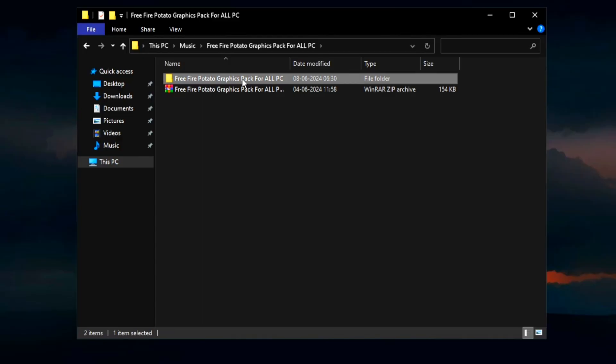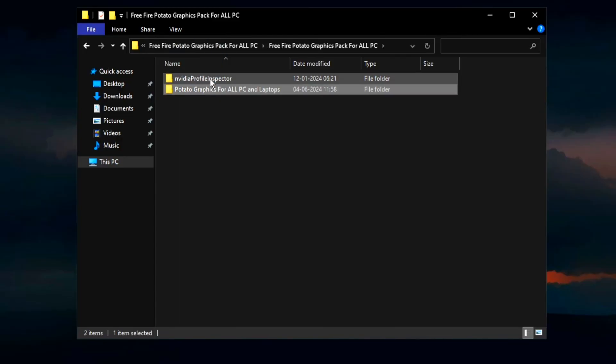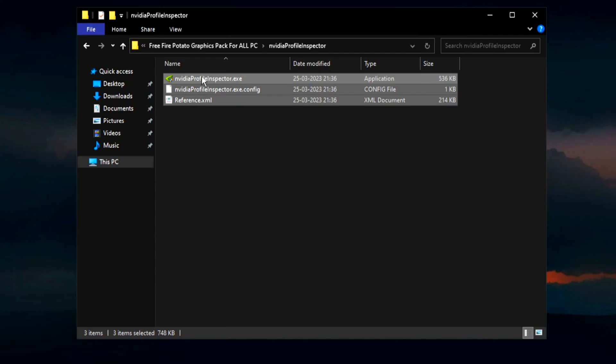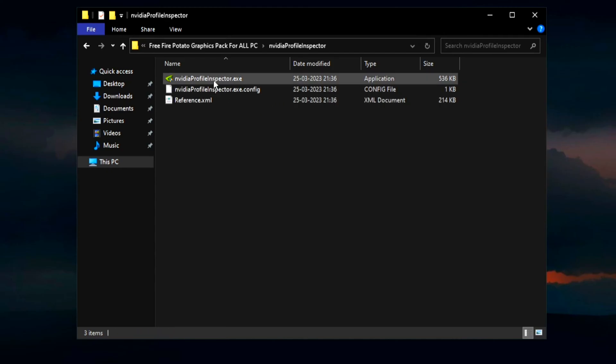Now open up this folder inside. You will find every file, so double tap here and open up NVIDIA Profile Inspector on your PC.